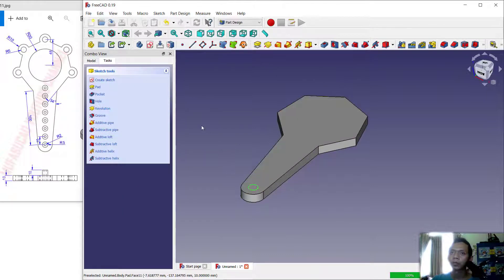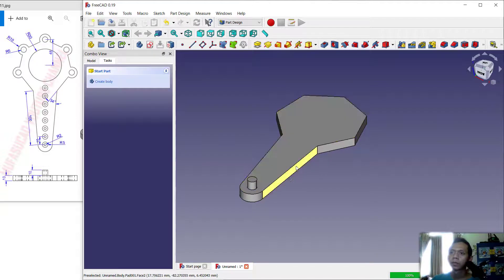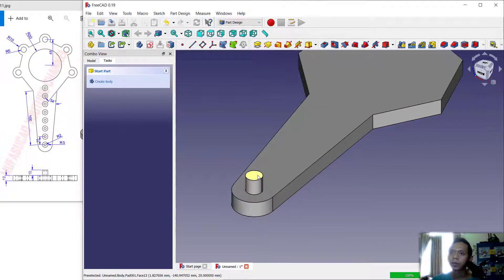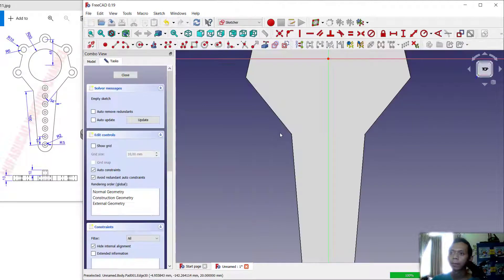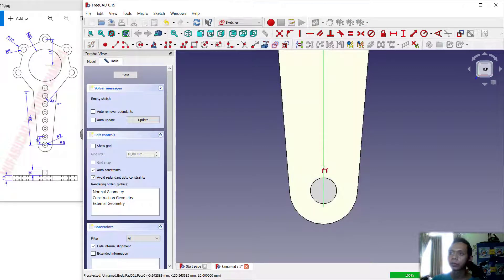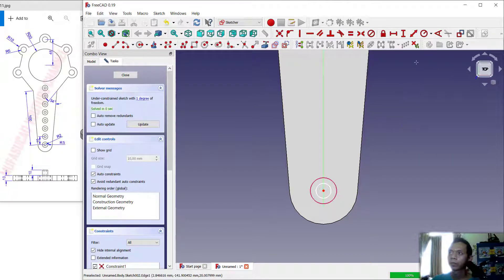Now we can use the Pad tool to extrude these objects to 10. Click OK. We can create again on this face — create a sketch — and we can create a circle, but first use these tools to select the edge, and then create a circle with radius 2.